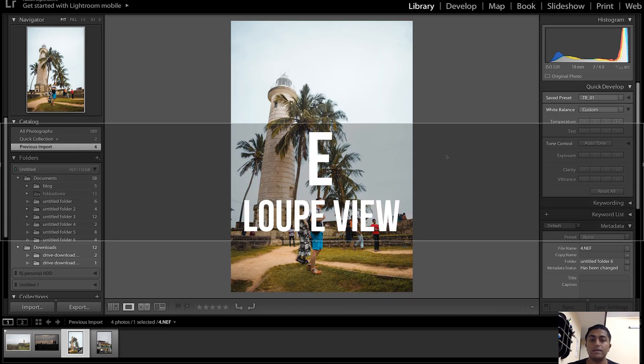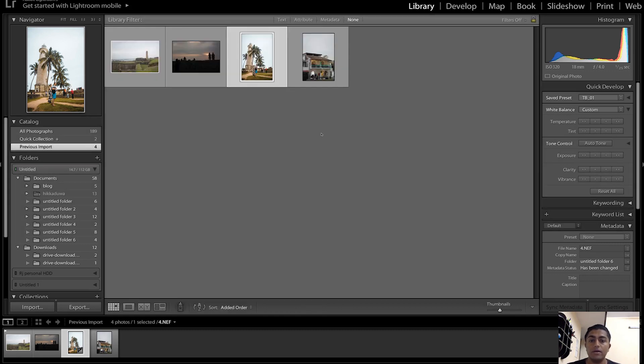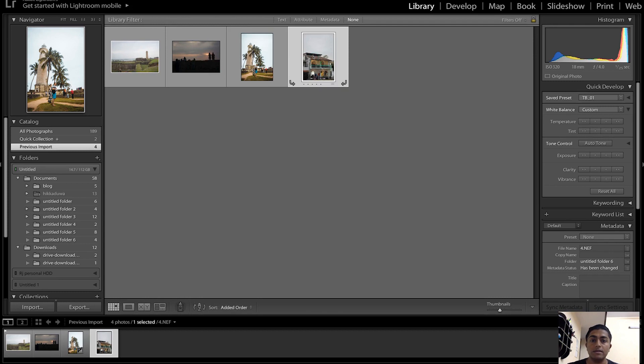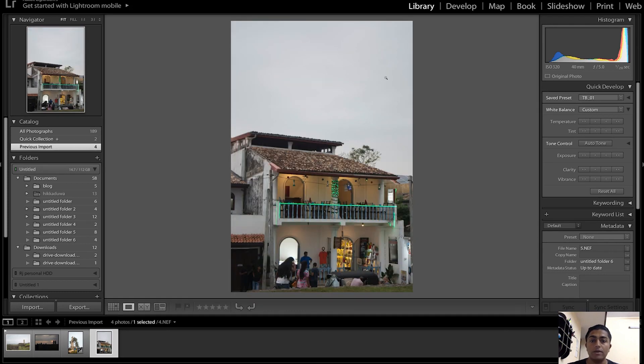The second key is E, which brings out the loop view or the full view of the picture which you have selected in the grid view. So if I select this and press E, it will bring out this picture to the main panel.